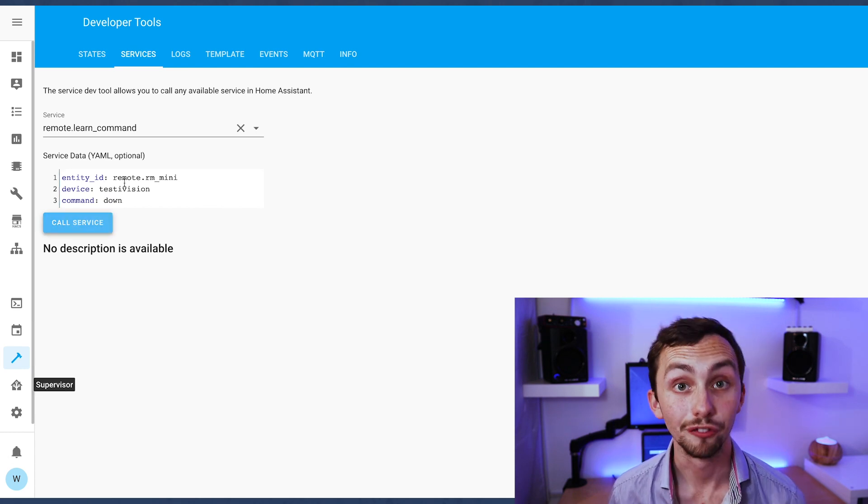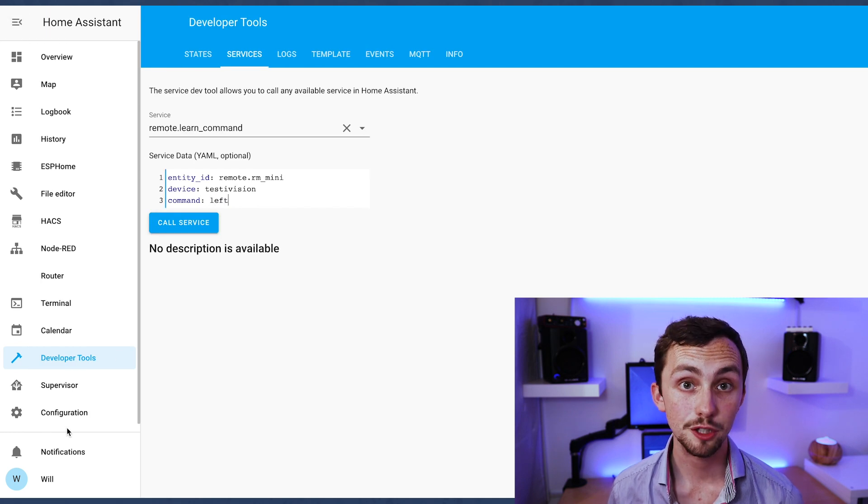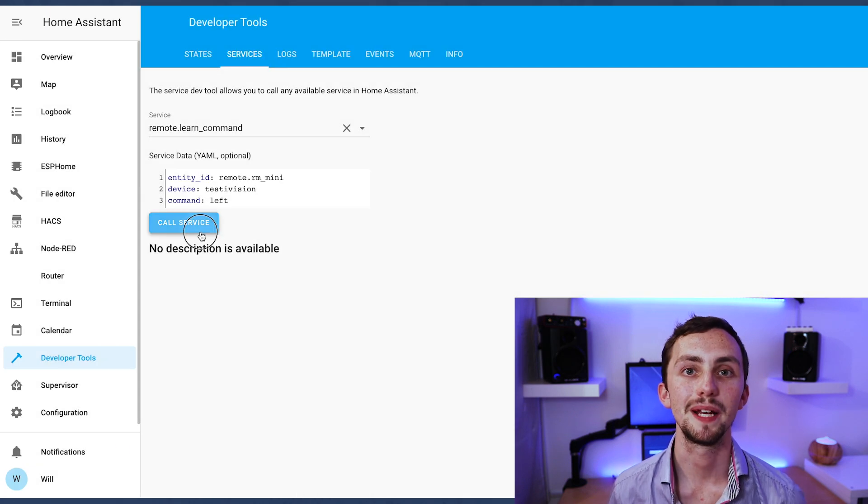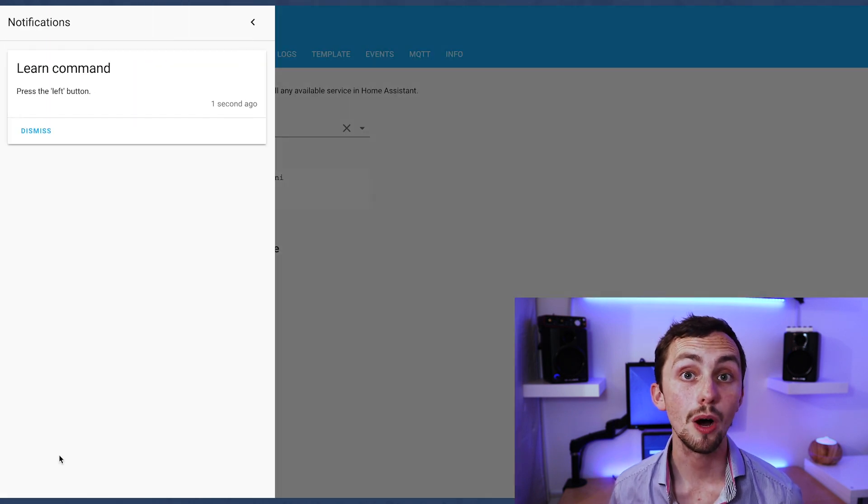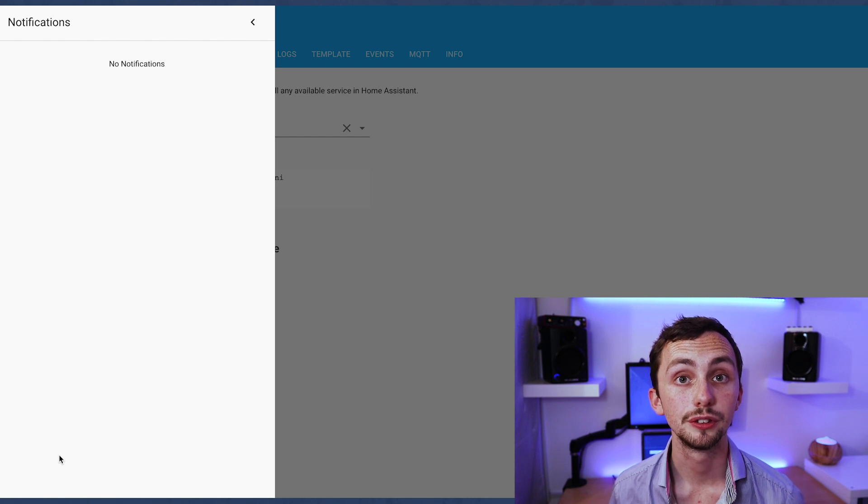We just need to rename the command and then press call service again and we rinse and repeat for all the commands we want to learn on our remote.